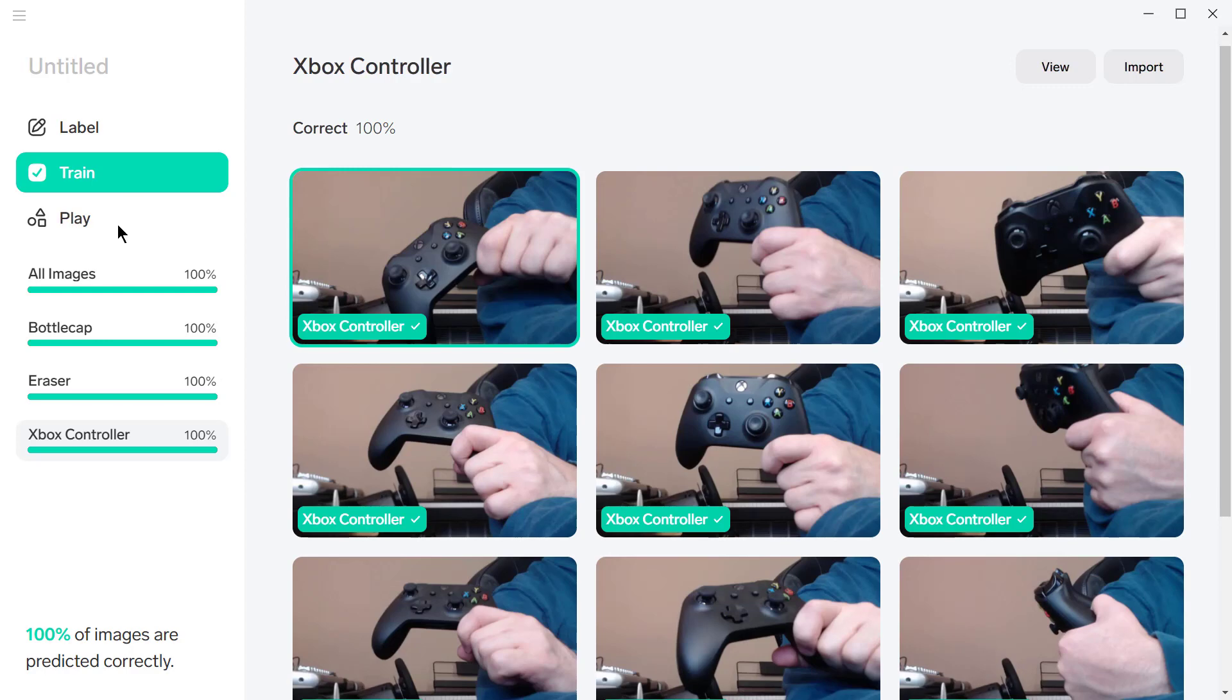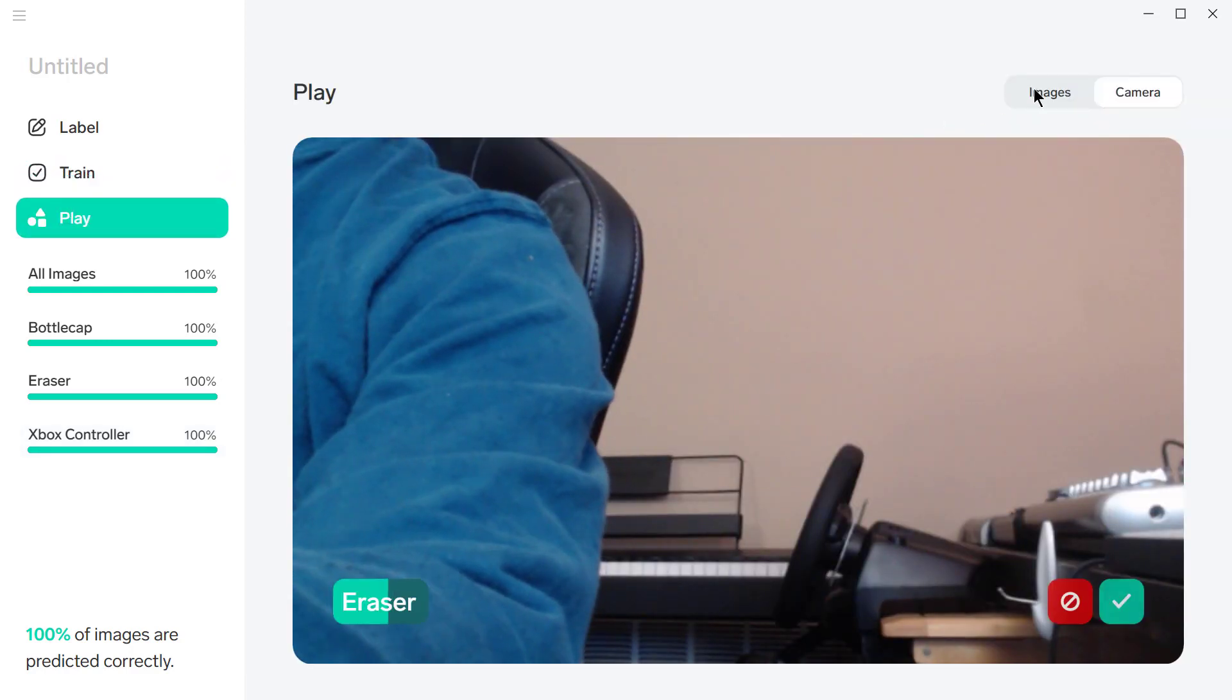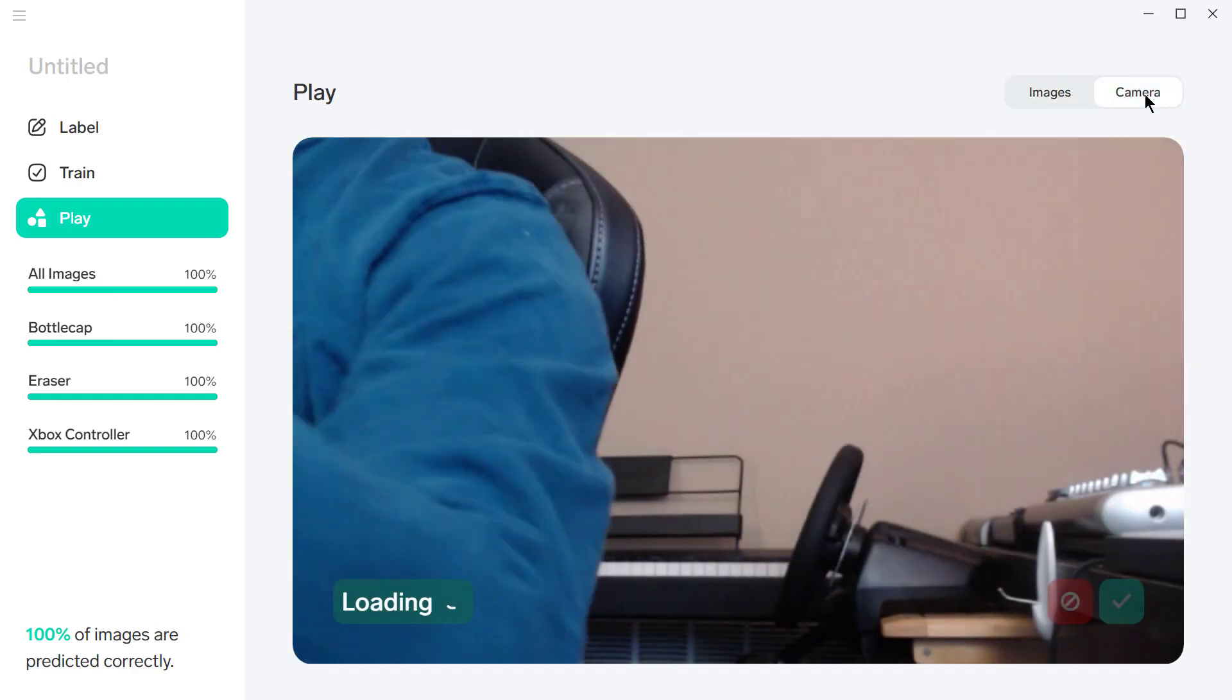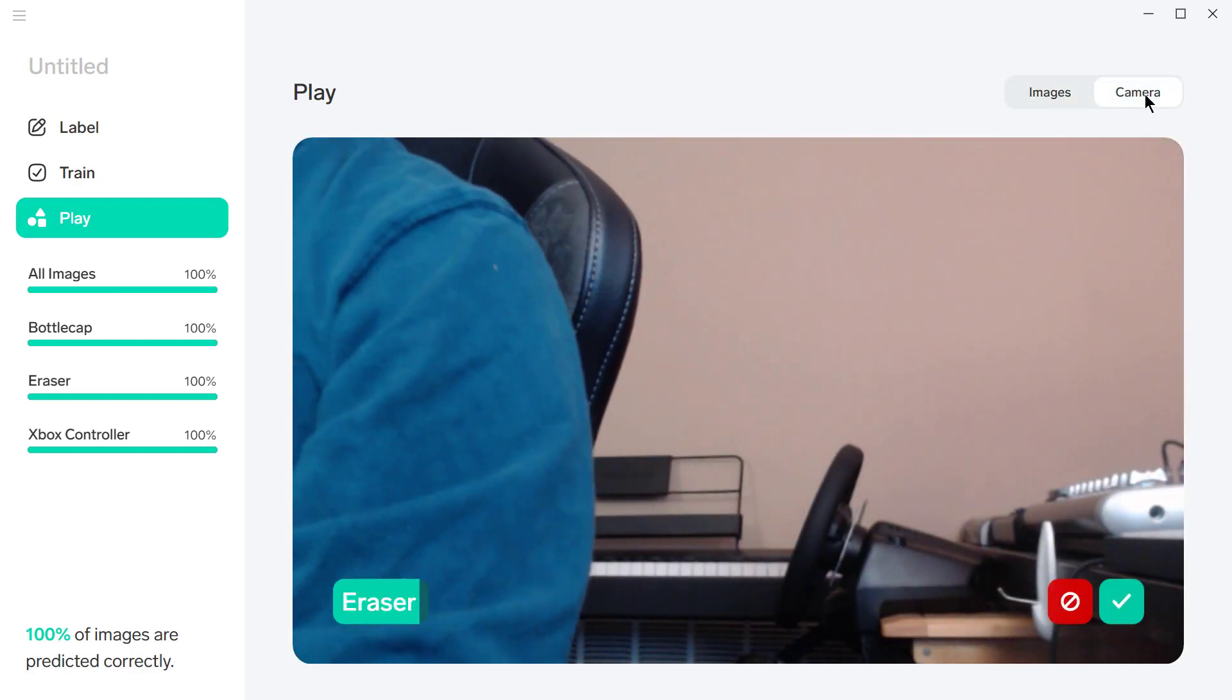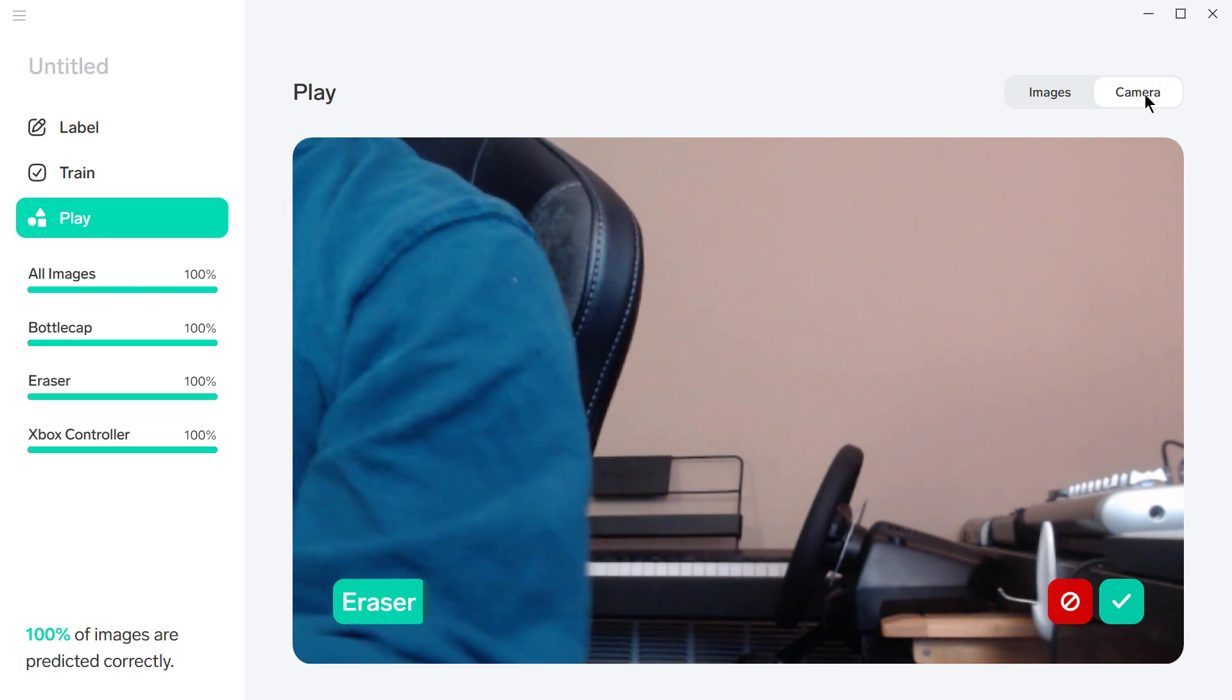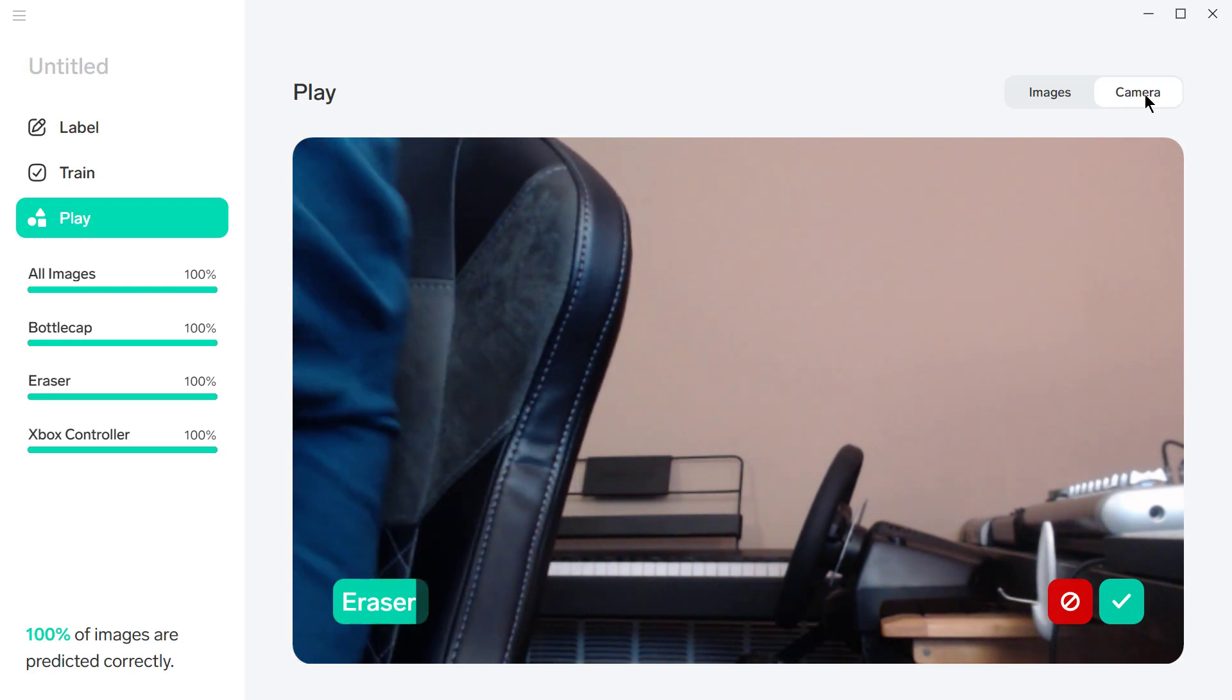All right, now we'll go over here to play. At this point, you could bring more images in, or we could just use the camera. So it's going to start trying to predict anything. It doesn't matter what's in the picture—it's going to try to predict one of those three labels.